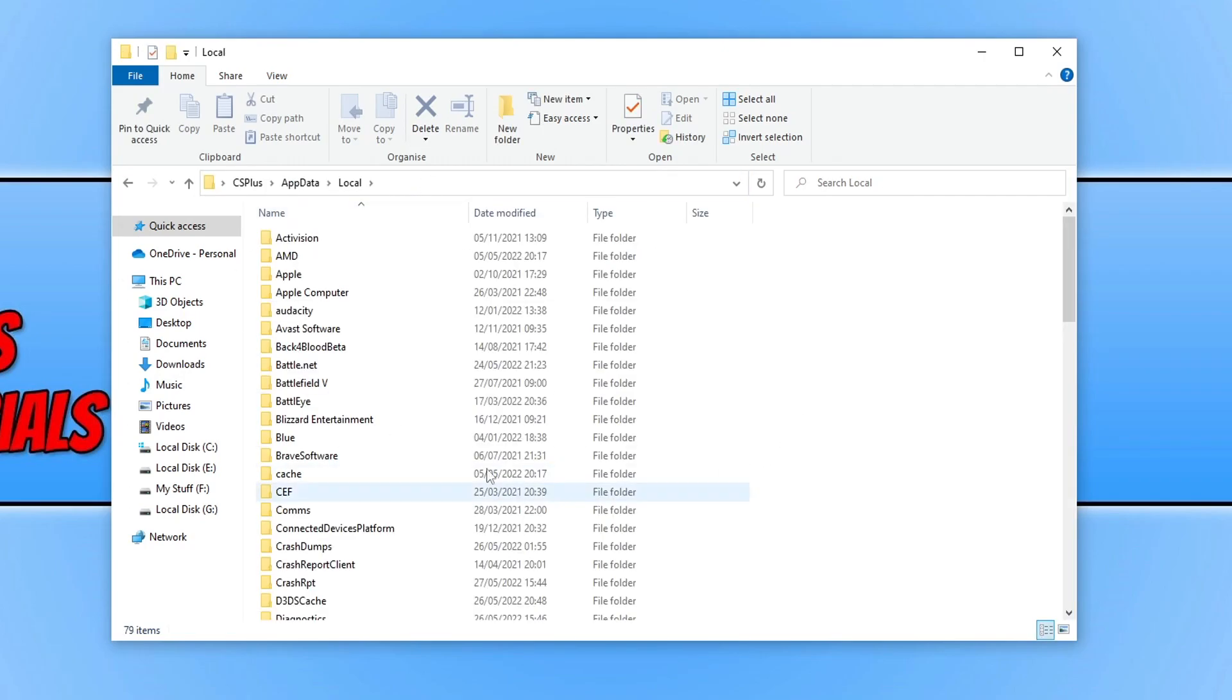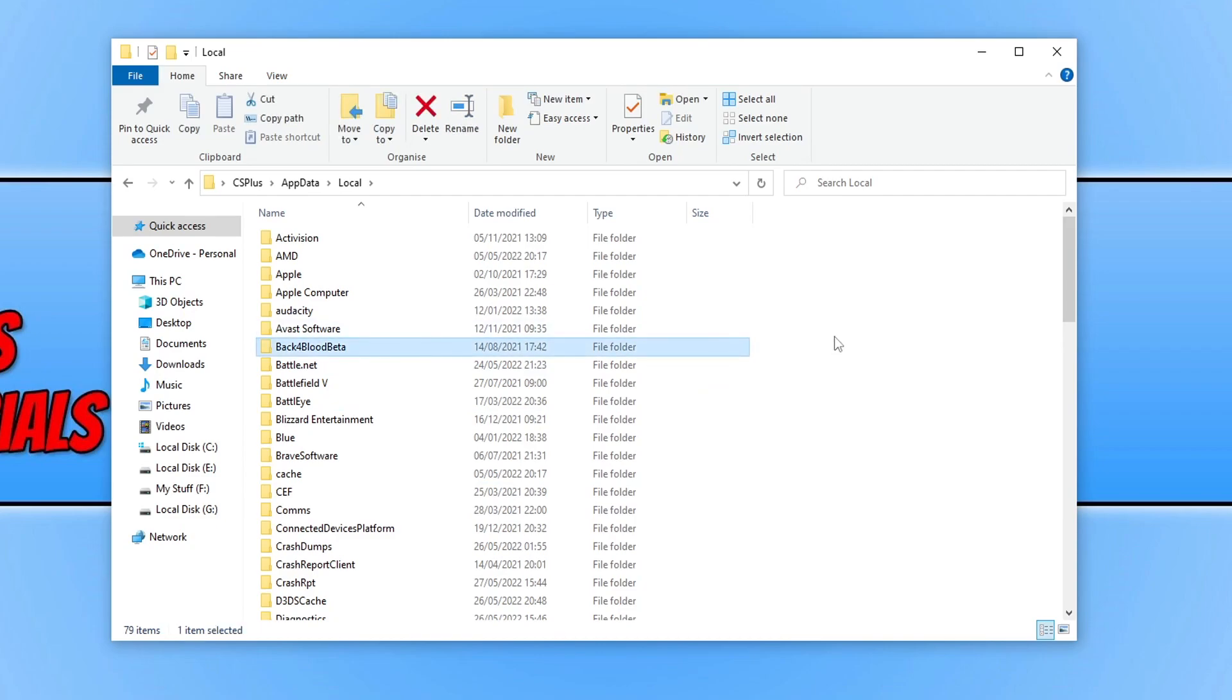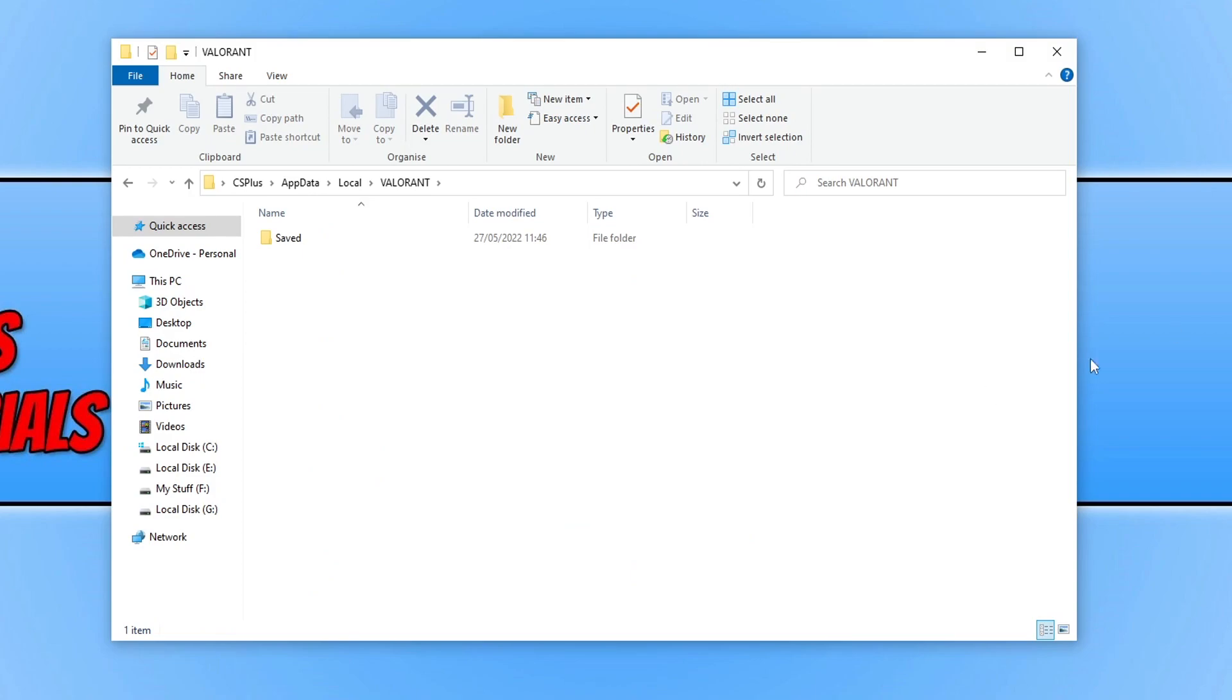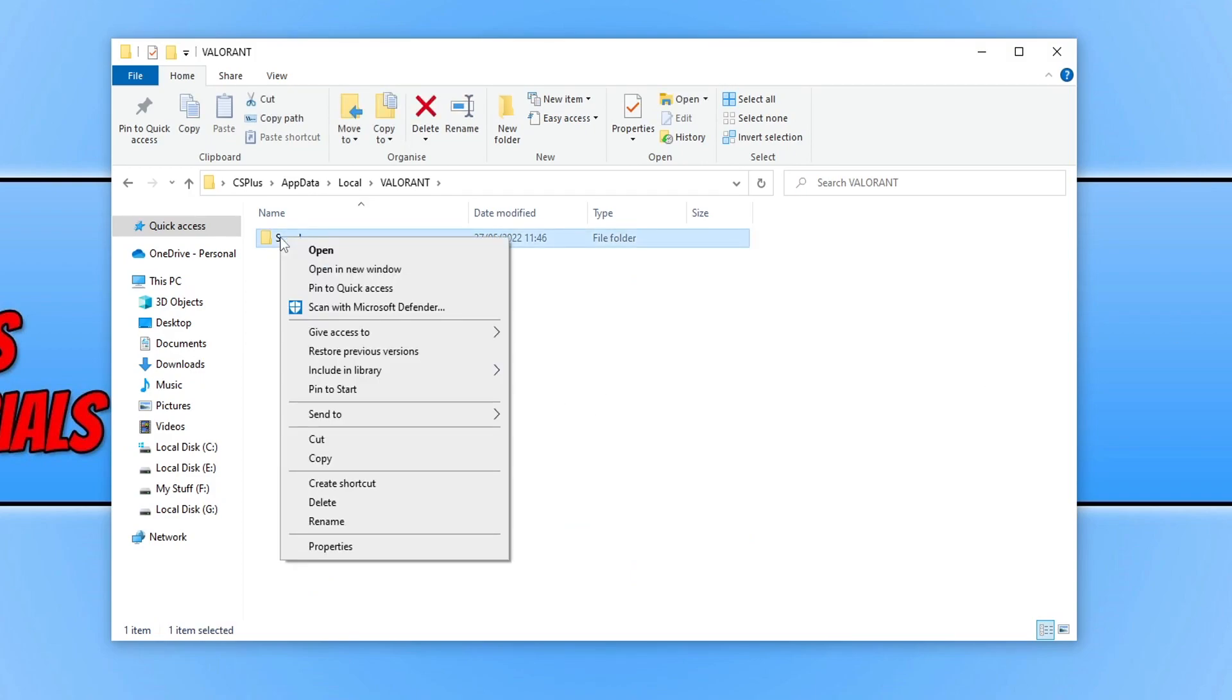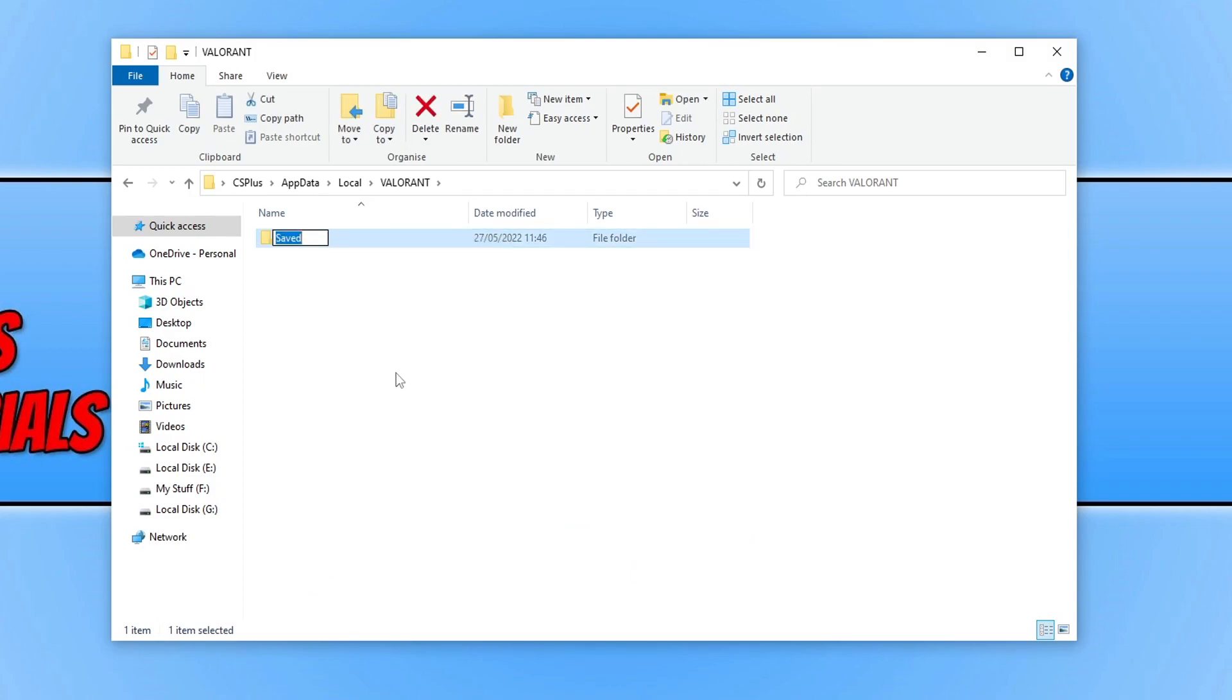Next you need to click anywhere in the list and then press V. You now need to open up the Valorant folder. Next you need to right-click on the Saved folder and go Rename, and we need to simply add temp to the end and then press Enter.